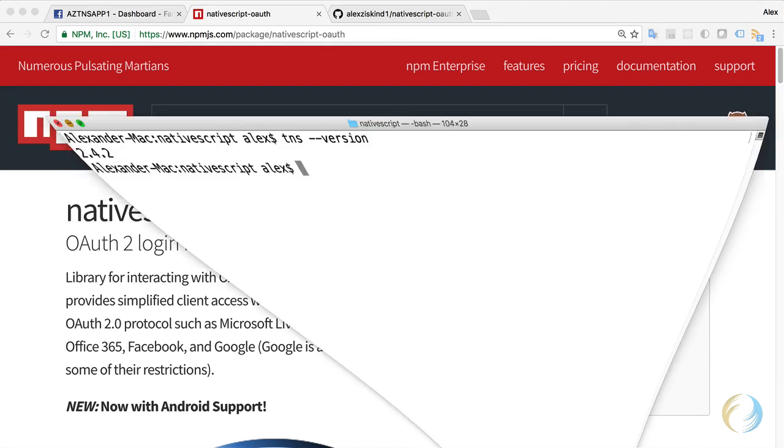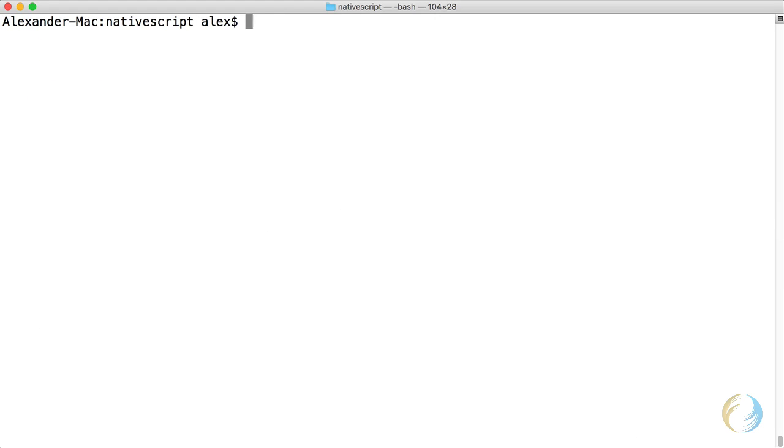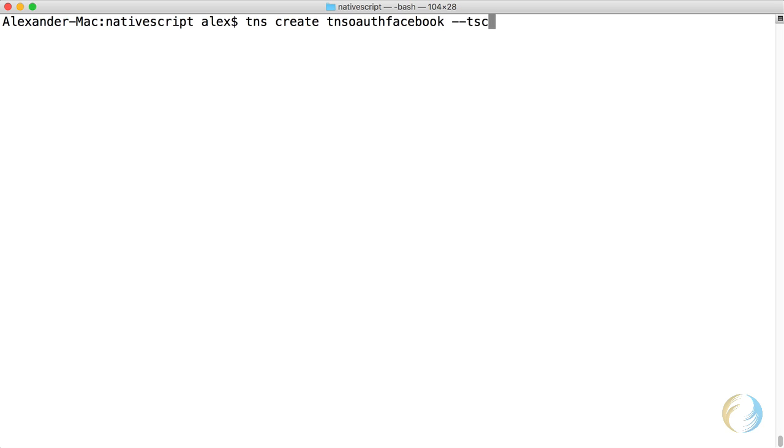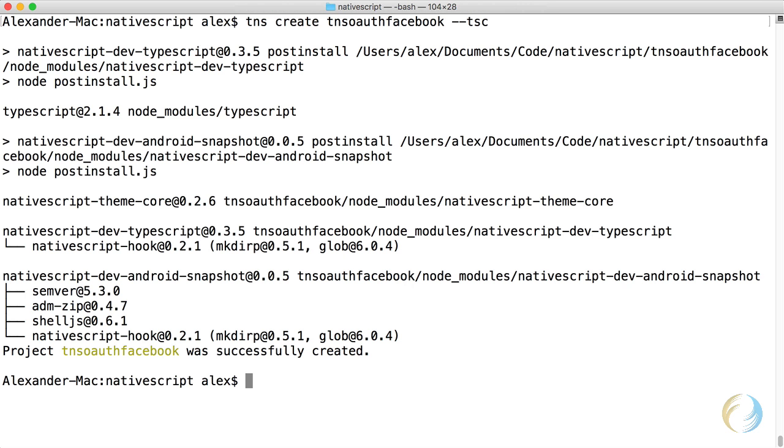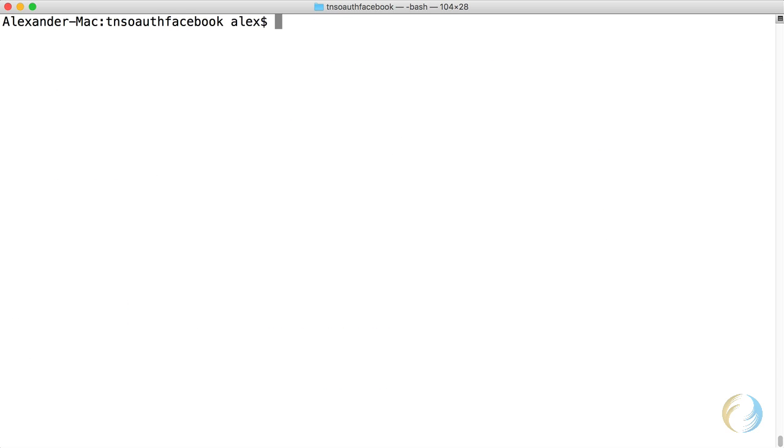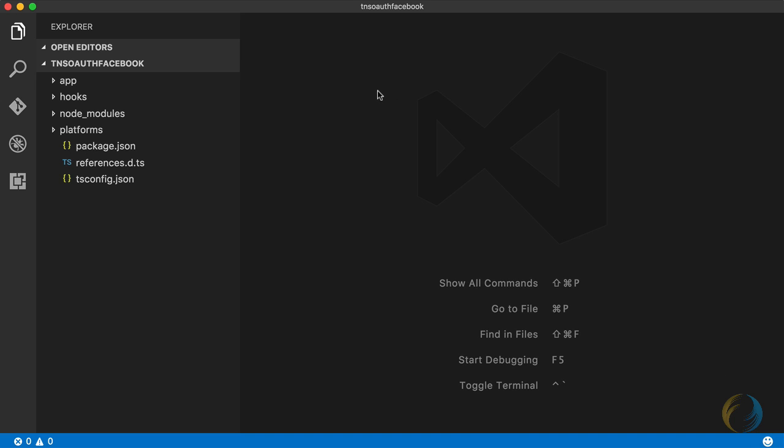So let's start from scratch here. I'm going to go ahead and create a new NativeScript application. It's going to be a TypeScript application, and I'm going to call it TNS OAuth Facebook. The dash dash TSC flag will specify that it's a TypeScript application. This creates the app for me. I'm going to change directories into that folder, clear the screen, and I'm going to open this up in my favorite editor, Visual Studio Code.